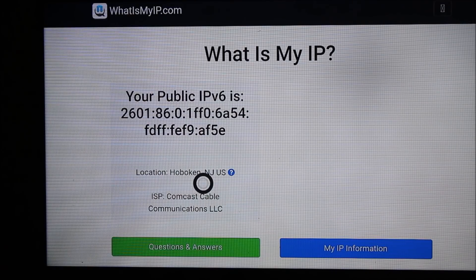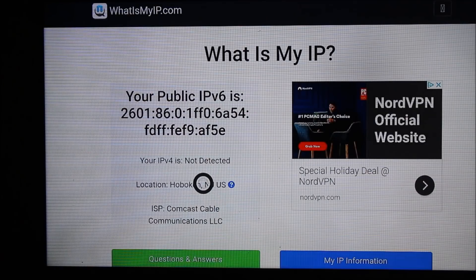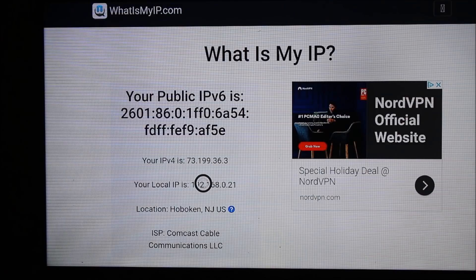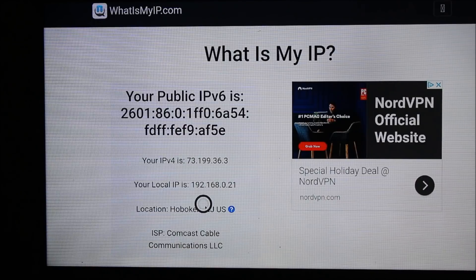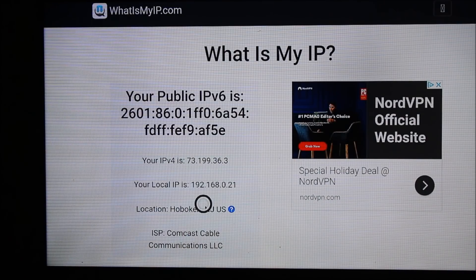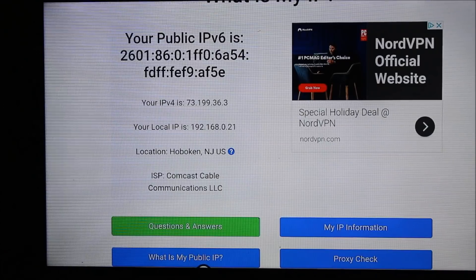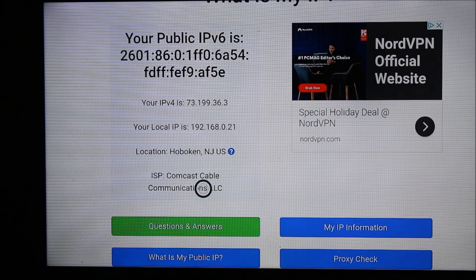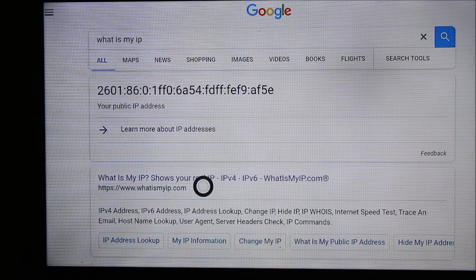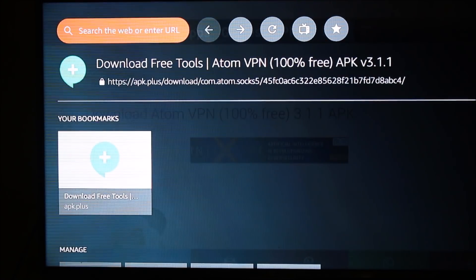Here you can see it's showing my public IP is around 73.199.36.3, my local IP is 192.168.0.21, my location is Hoboken, New Jersey, United States, and I am running through internet service provider Comcast Cable. With VPN we can change this information.